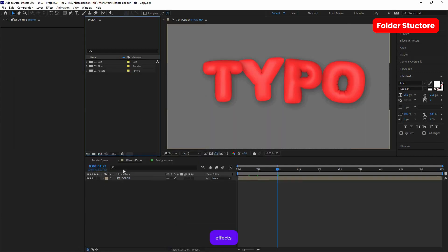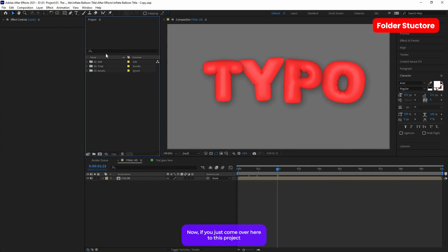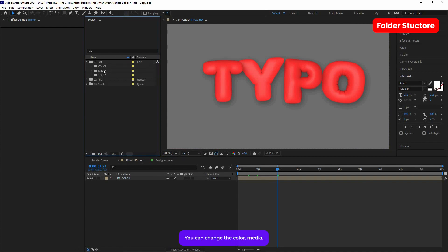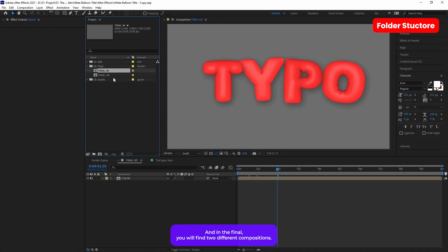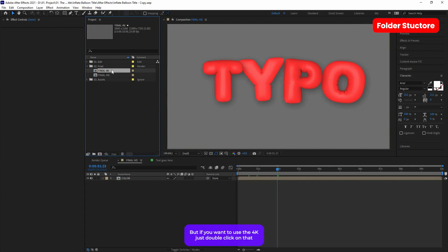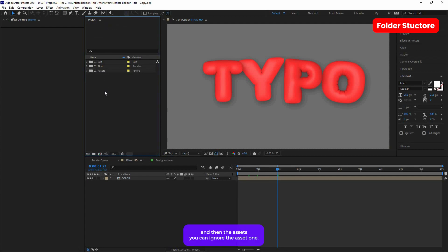It will open up inside After Effects. By default the Full HD resolution will open. In the project bin you will find three different folders. The first one is the Edit folder where you can change the color, the media, and the text. In the Final folder you will find two compositions — one is 4K and another is Full HD. Full HD is open by default, but if you want 4K just double-click on that. You can ignore the Assets folder.